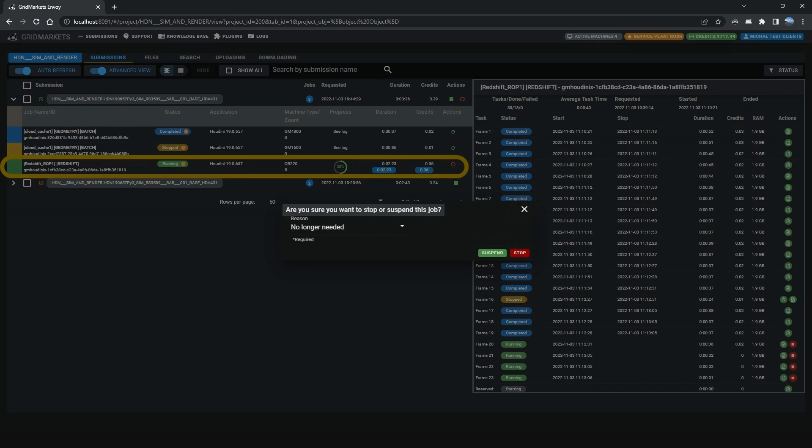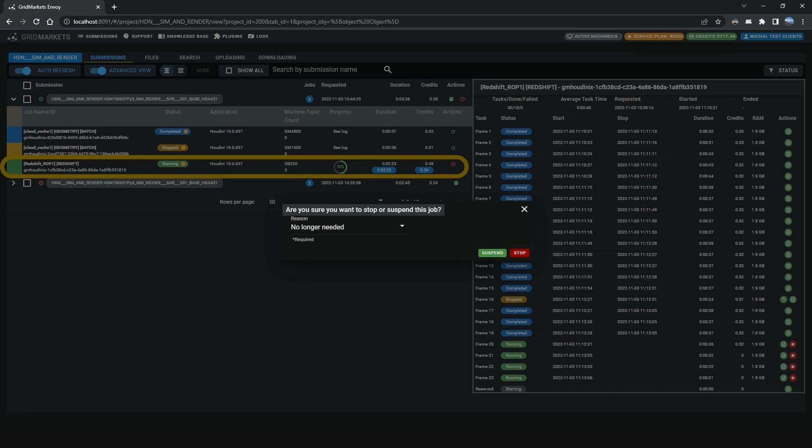Note. Suspending a selected task will allow tasks that have already started to keep running, and will prevent any new tasks from starting. The job will be fully suspended after all the tasks that are running have completed. Stopping the job immediately kills all tasks and prevents any new tasks from running.